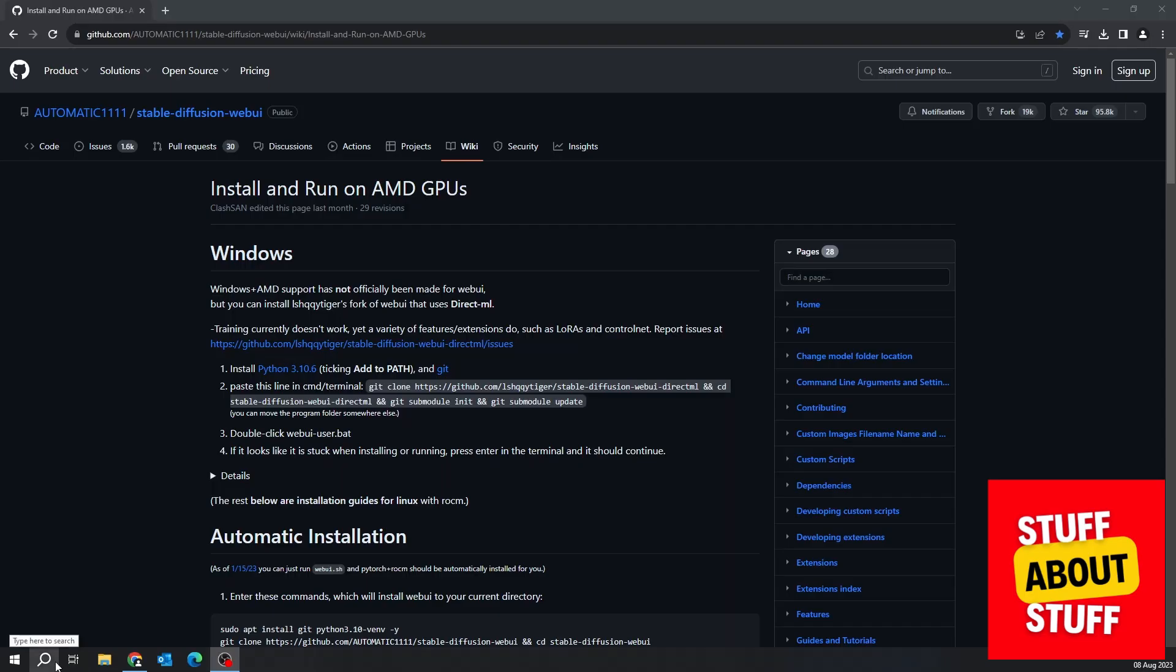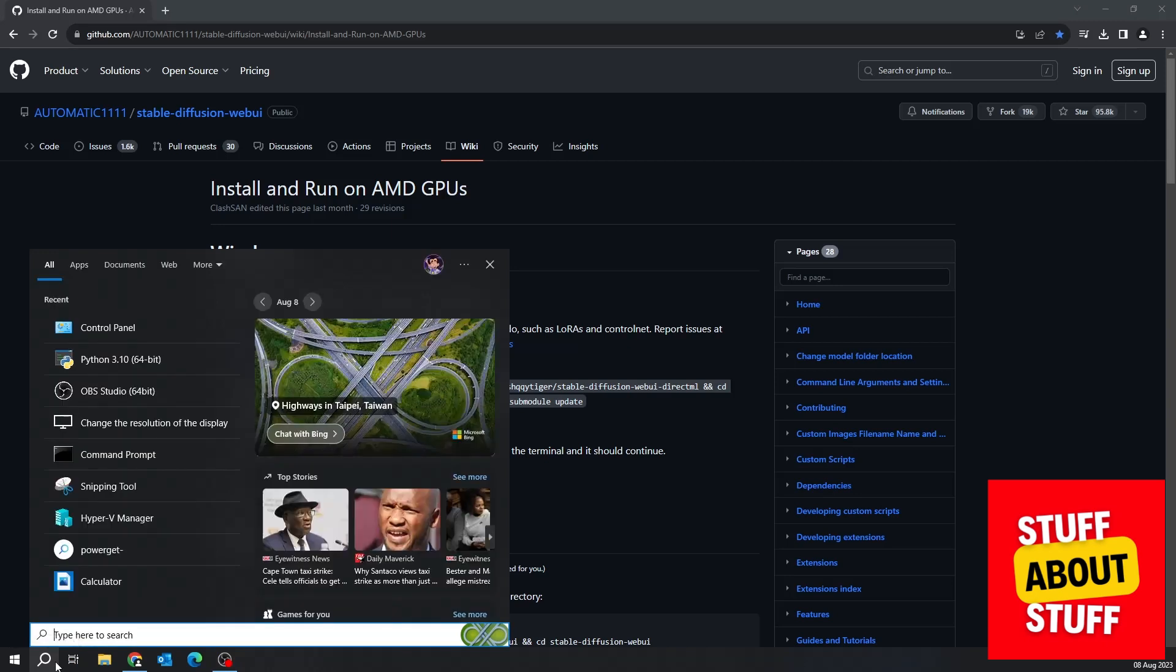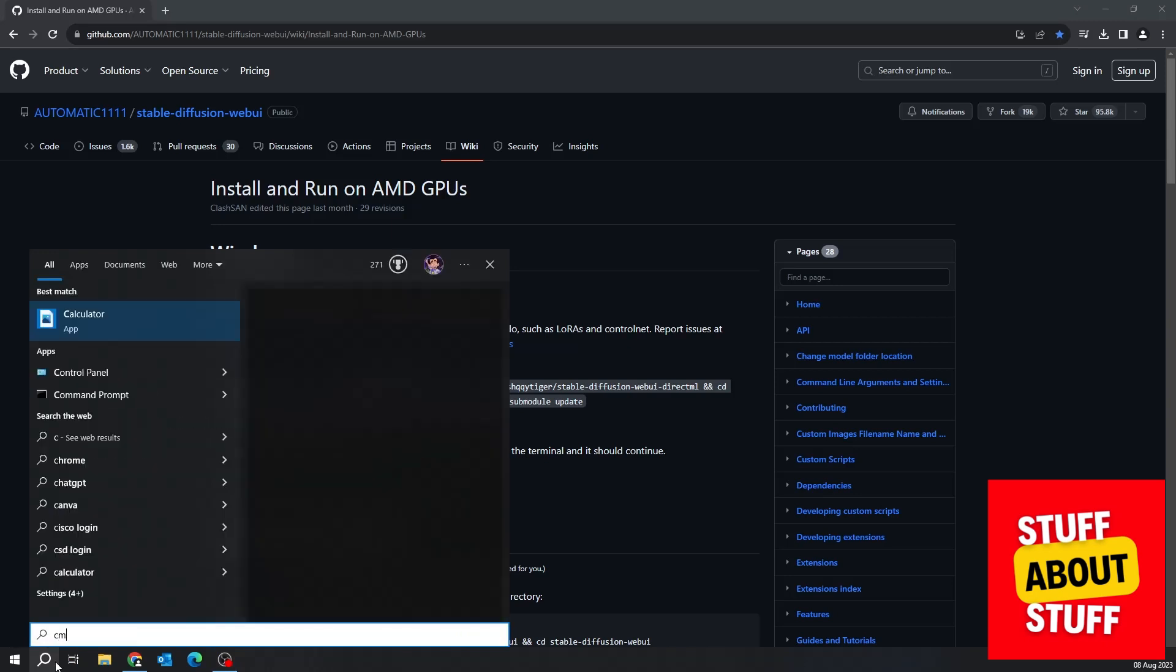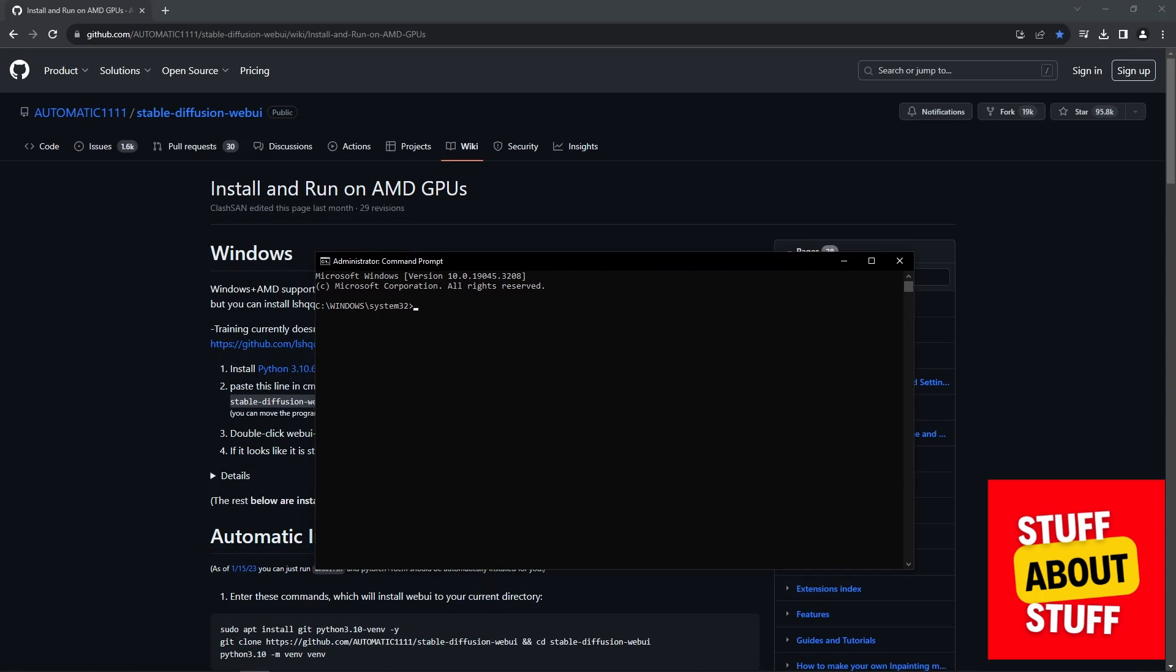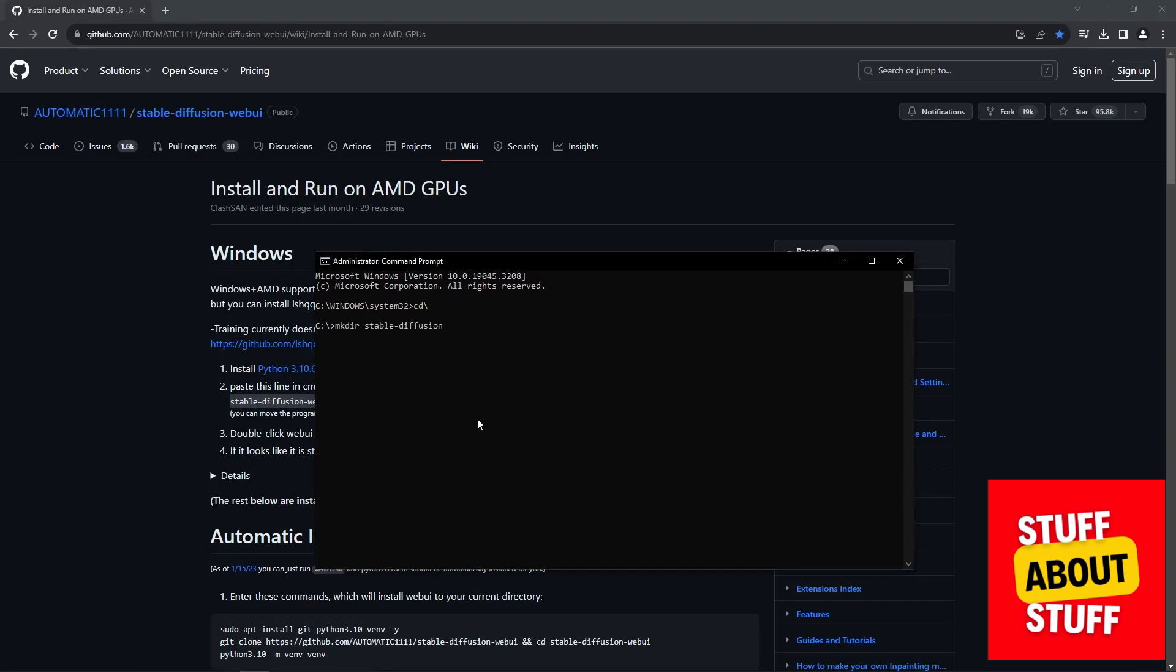Next, open a command prompt and run that in admin mode. Create a folder for Stable Diffusion on your drive. This is where we will clone the project into.